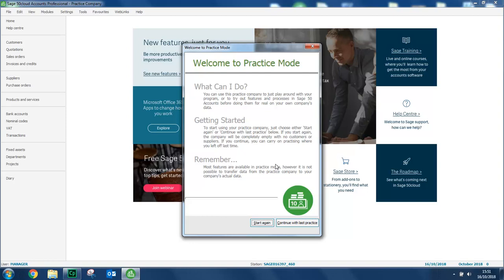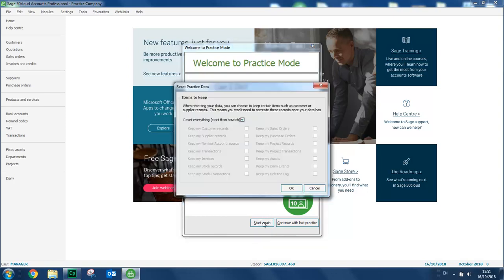Let's click start again. And a reset practice data option appears. Now if we just want to reset everything, we can just leave the checkbox selected. So it's ticked. Click OK.